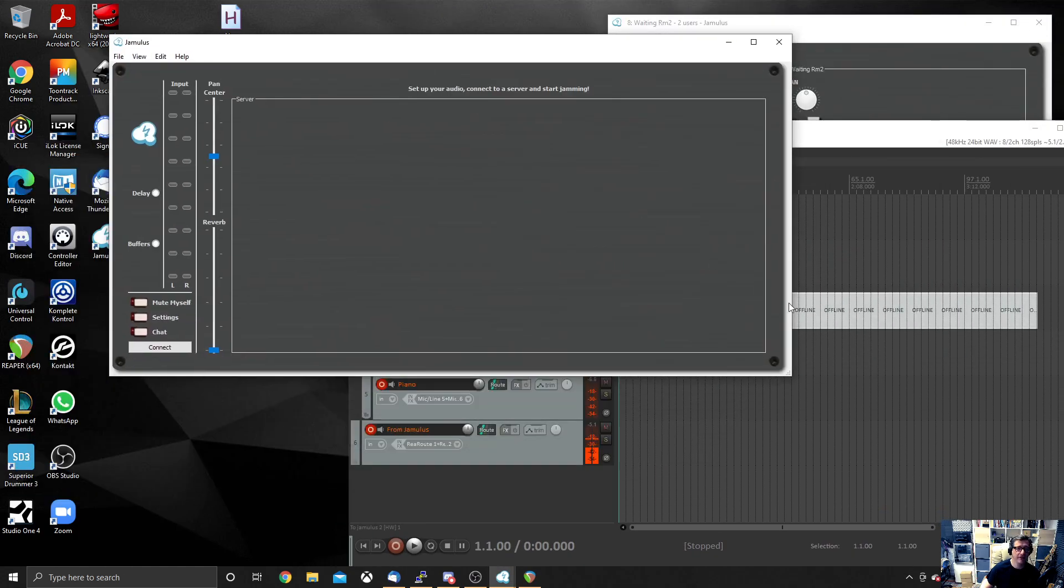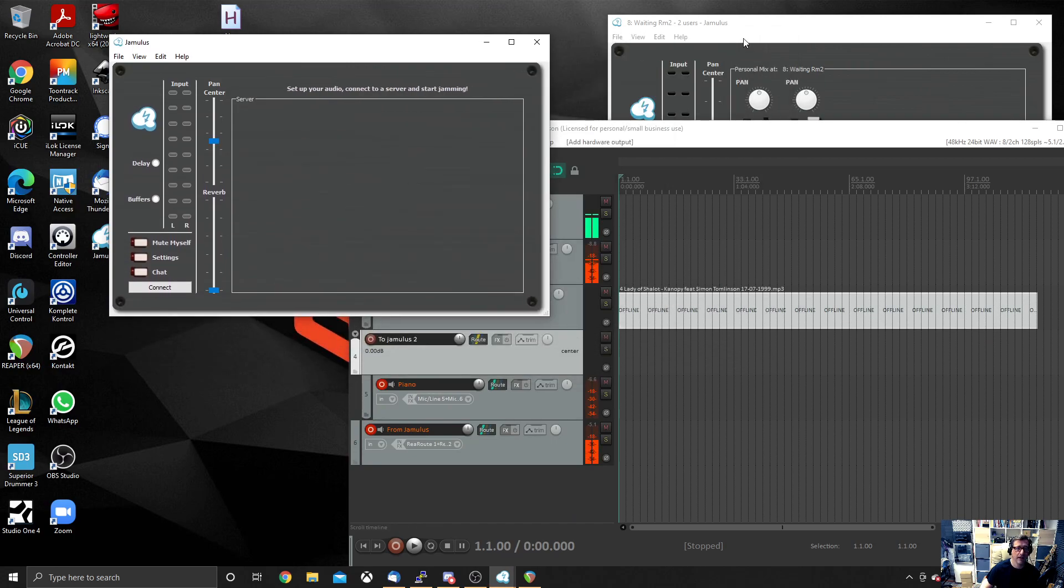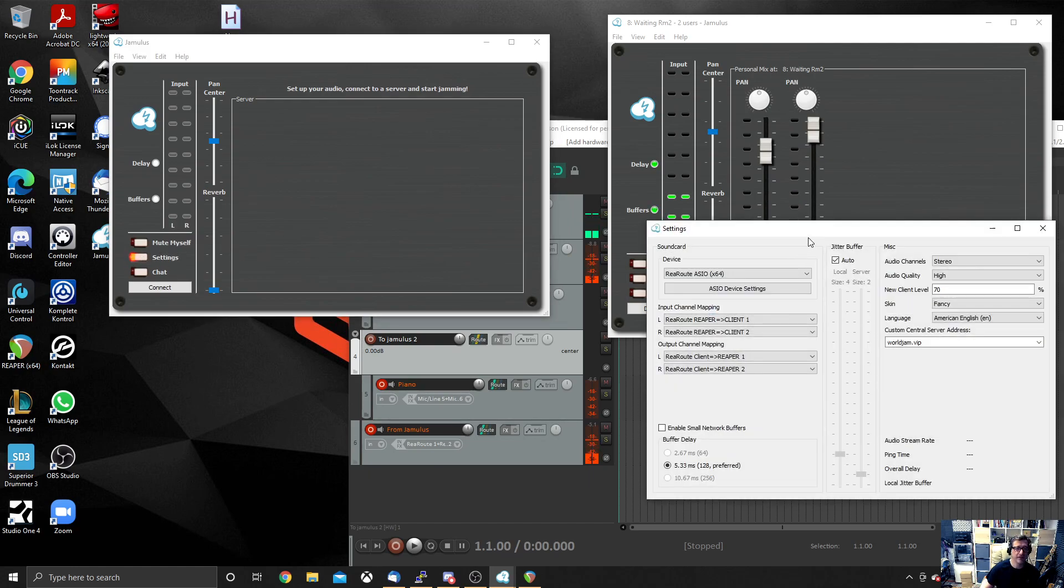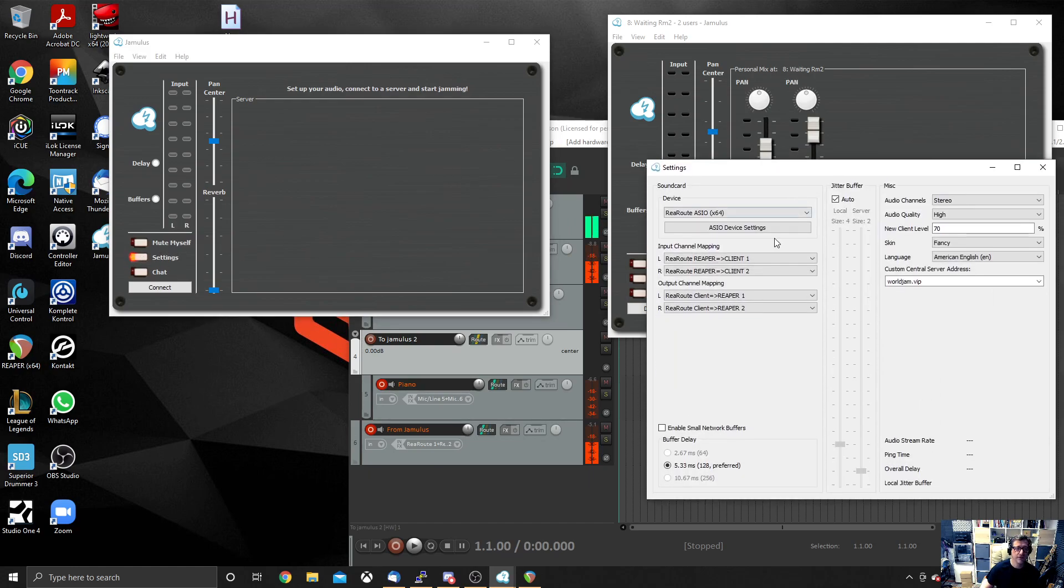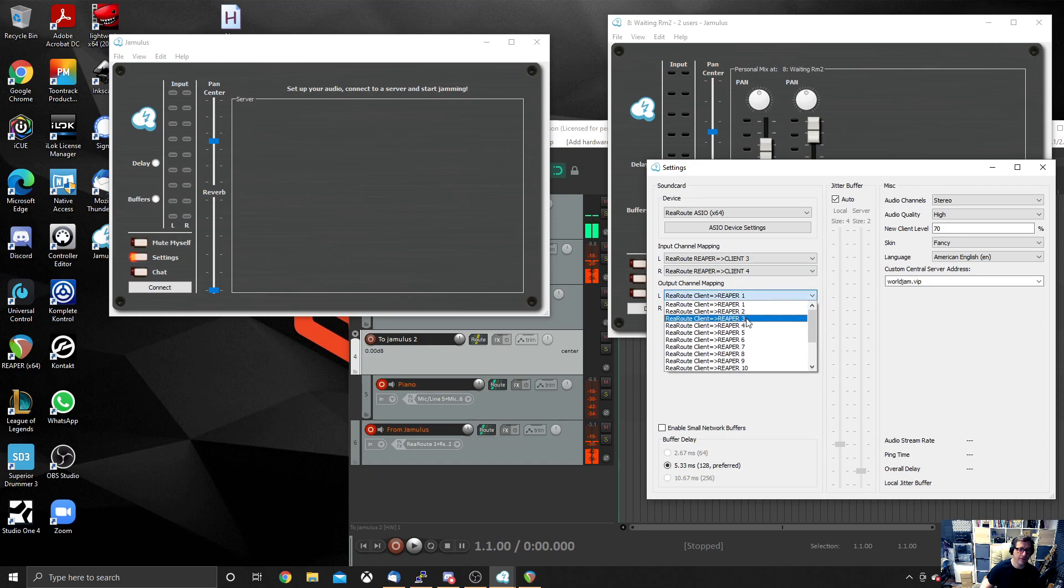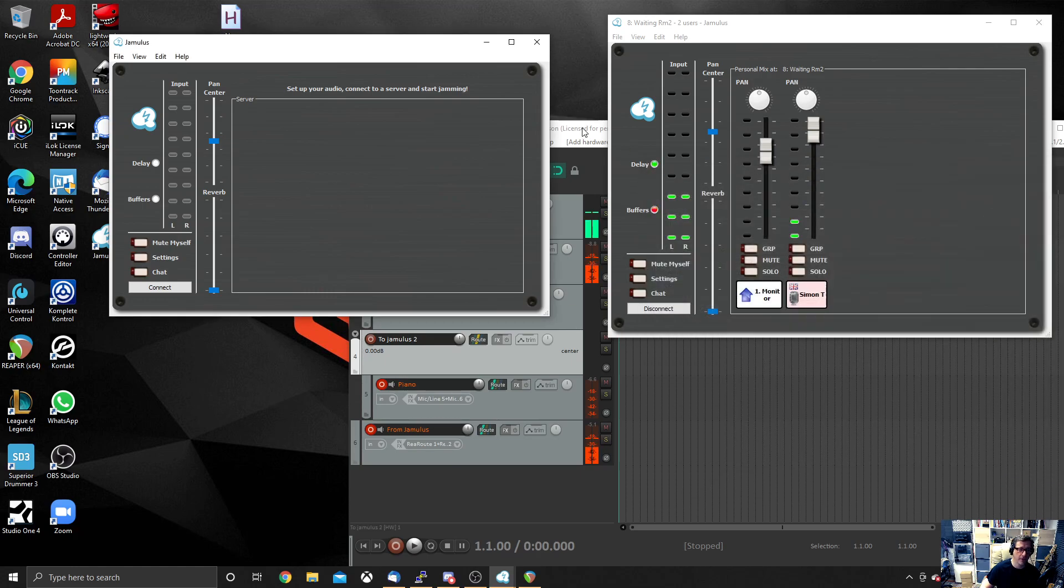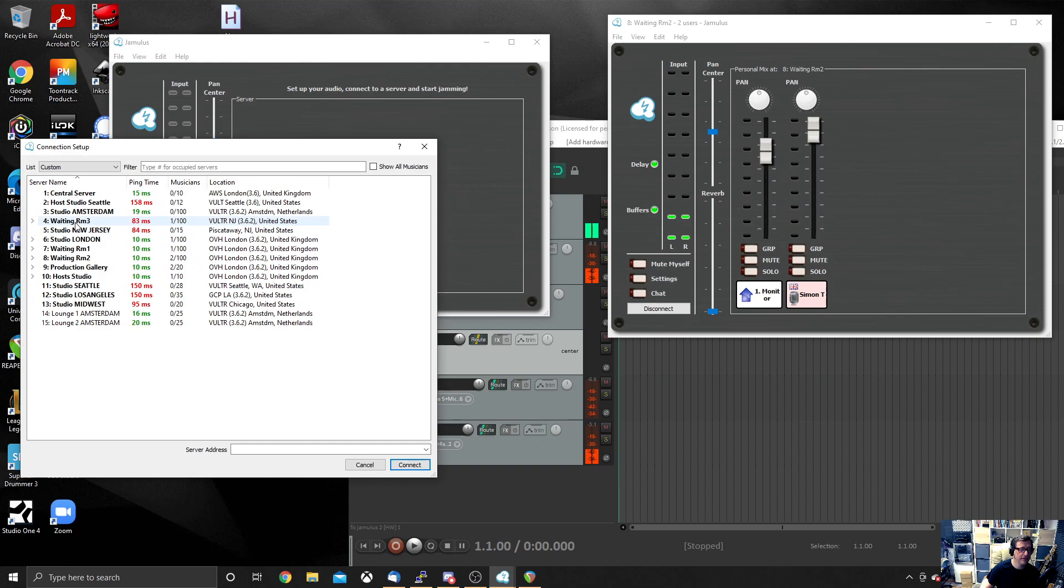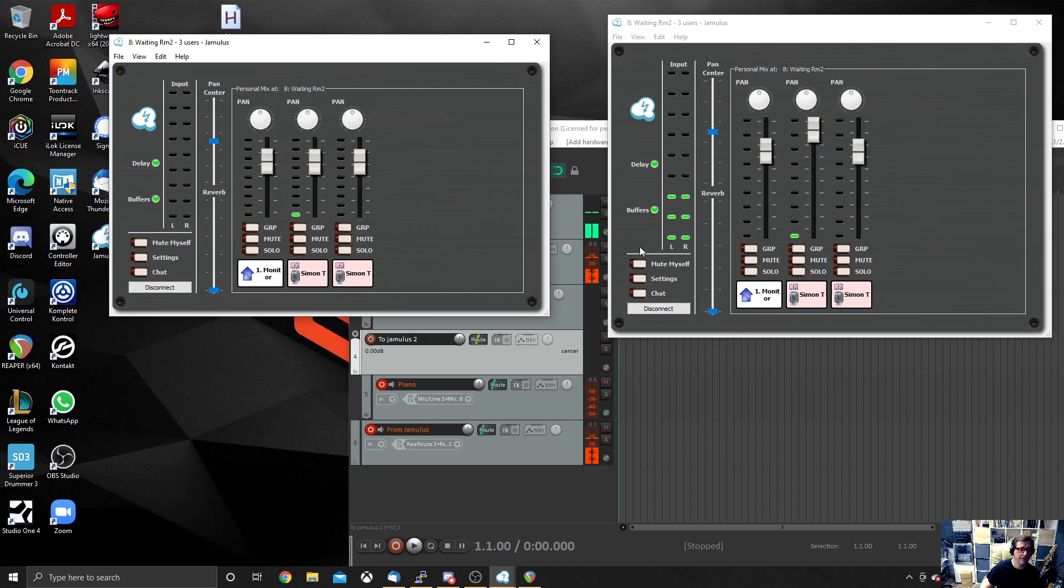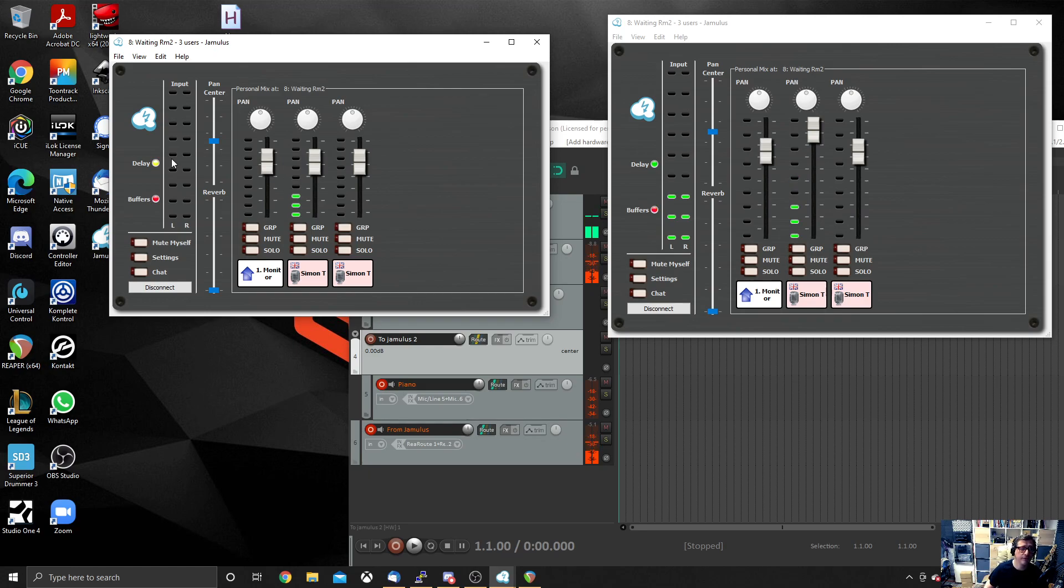And now if I launch Jamulus again, I've got two Jamulus clients now open. And you can see I've got one here and I've got one here. Now I want to change the settings of this second one to be ReaRoute 3 and ReaRoute 4 on the left and right channel. And I don't want the output to go to Reaper 1 and 2. So I'm going to go to Reaper 3 and 4. I actually don't want double output going back. Now if I connect to the same room that I'm on already, which is waiting room 2, you'll see I have two channels here. My microphone is coming into this one. And if I play my piano, it's going into this one. So I now have two Jamulus instances.